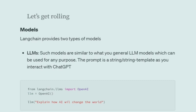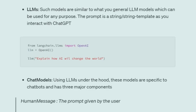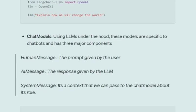We'll be talking about the first module: Models. LangChain provides two types of models. Internally everything uses different LLMs, but at a high level, there are two basic types. One is the LLM model, which is a general LLM that you can run on your local system, very similar to Hugging Face models. You provide a prompt and it gives an answer.